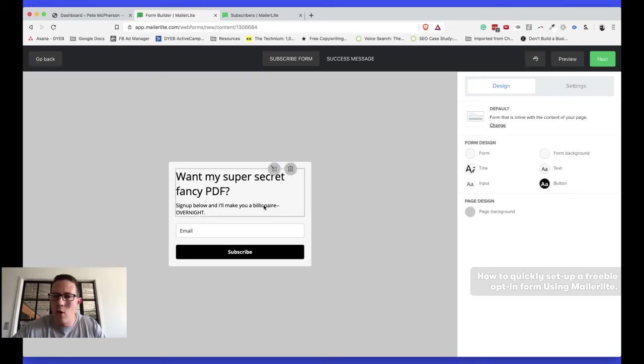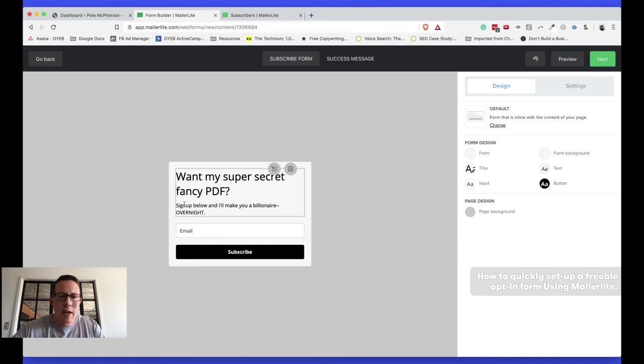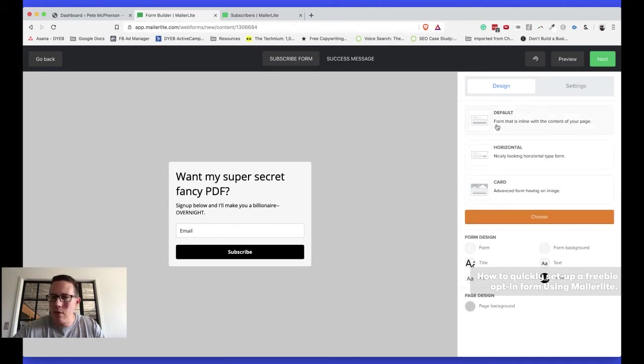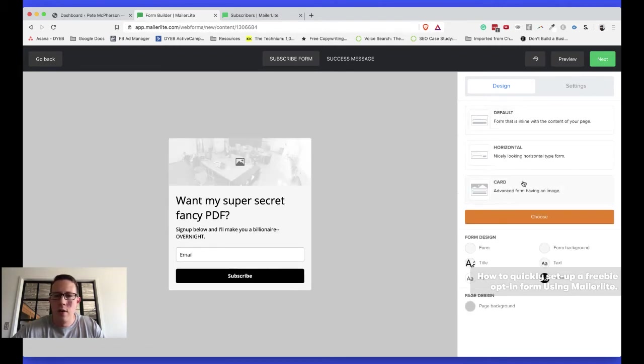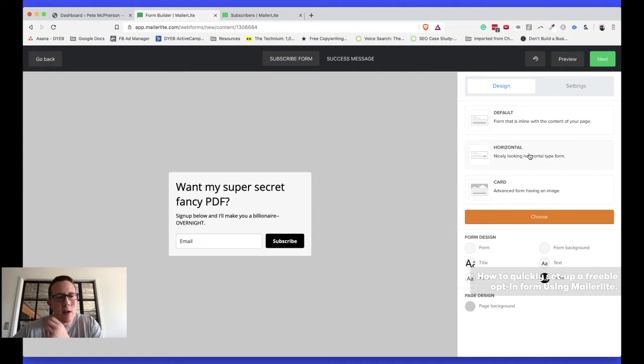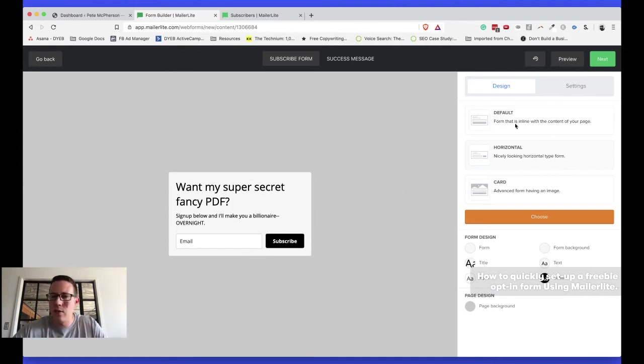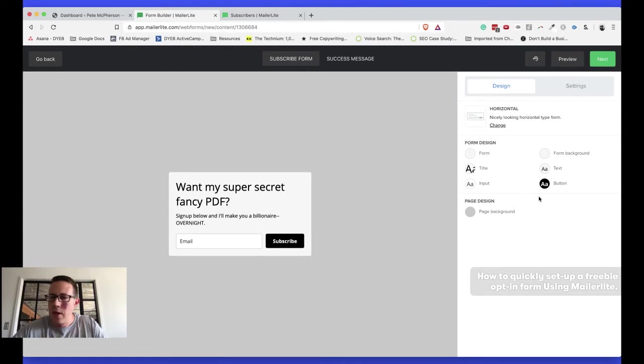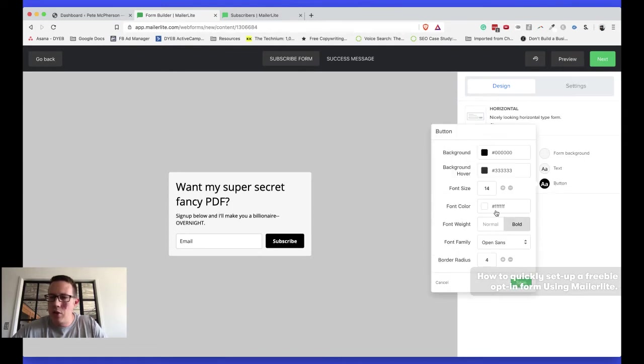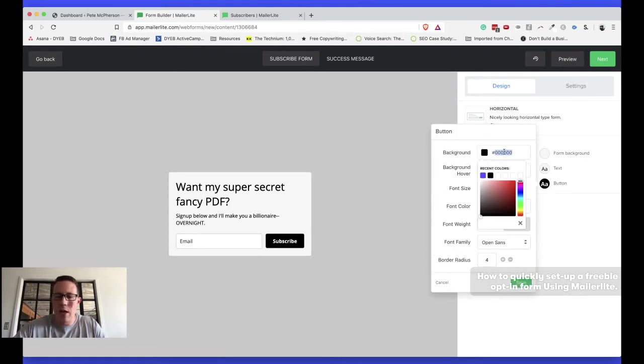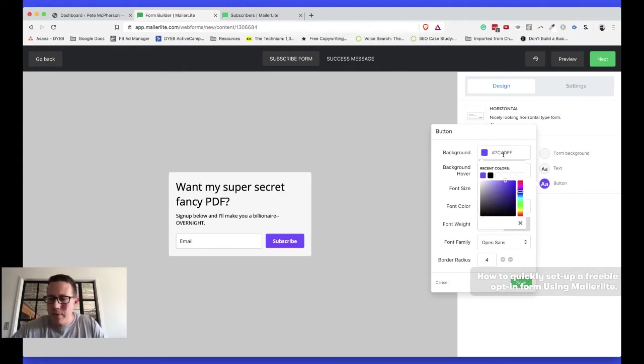I could change the form design over here. I'm going to leave it as the default inline content on my page. But let's just play around right here. I could do a card. That would allow me to put an image over the top of it. Horizontal. I kind of like the way that looks, actually. That looks kind of nice. Let's do that. Choose. Let's change the button color to my all-time favorite brand color. Purple. There we go. I'm going to hit save.